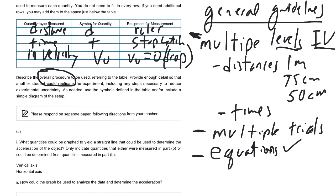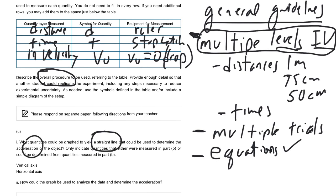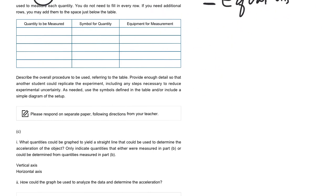So the next question is asking you about graphing. So your labs in general should be designed in such a way that you can graph it. And again, by doing your multiple levels here, it should be easy to do a graph. So they're asking you how to make a straight line to find the acceleration.